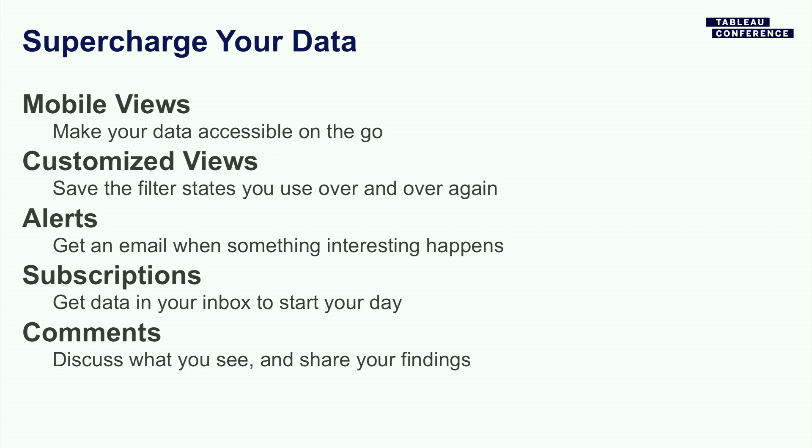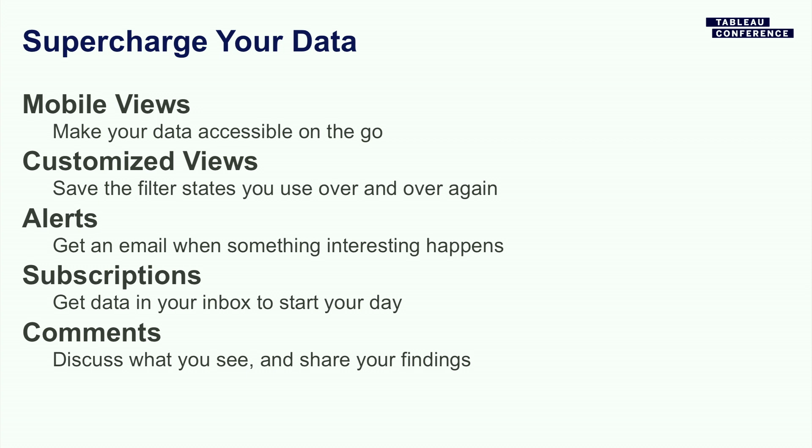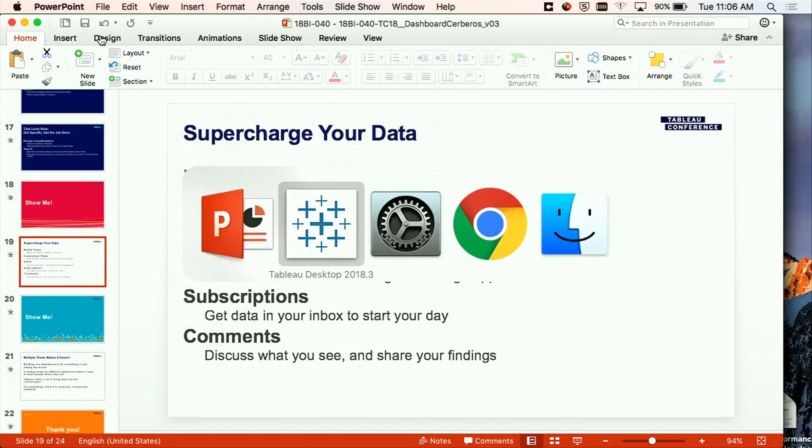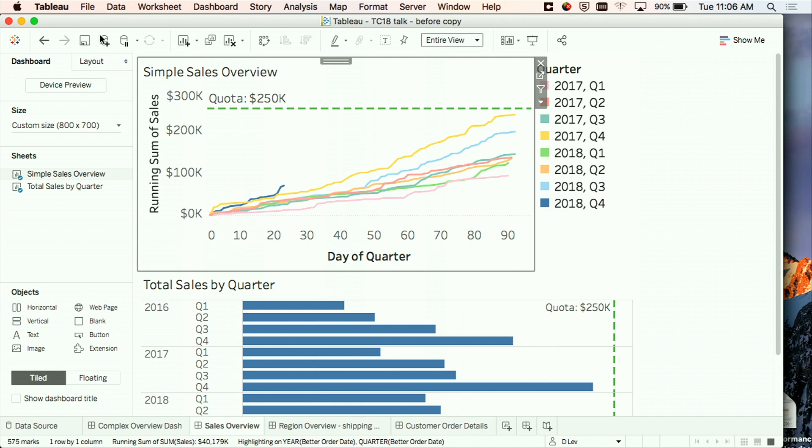The next is something called customized views. So if you often go to the same dashboard and you make the same changes to filters, then you can actually save that state so you can reuse it easily. I'm going to show you a little bit about alerting so that Tableau will email you when something interesting happens. And then also show you subscriptions so that you can get data delivered to your inbox, say, every Monday morning before you start your day. And then I'll also talk about commenting where you can have a discussion about data right in place. Okay. And so with that, let's go take a look.